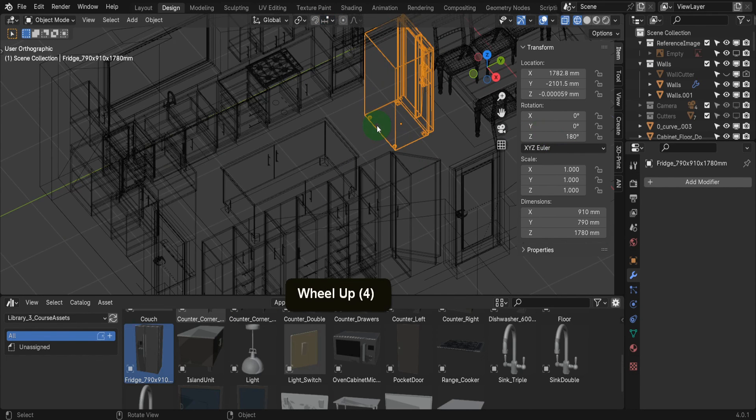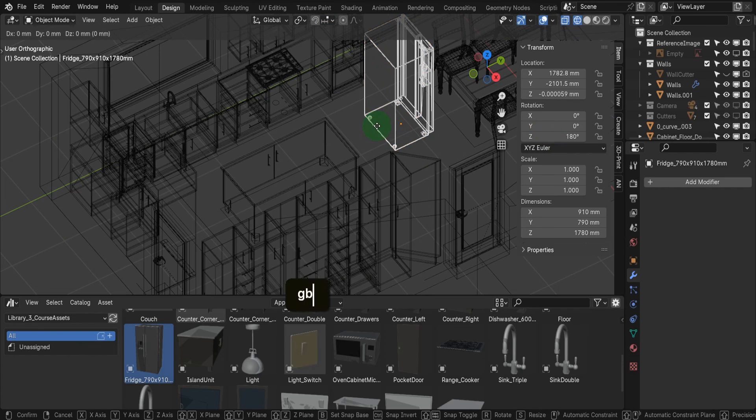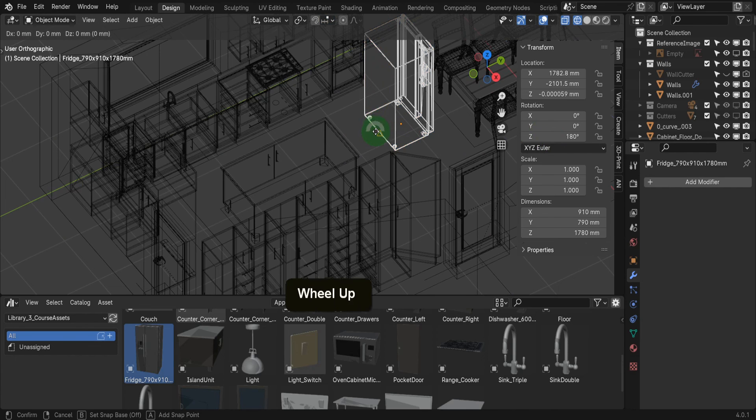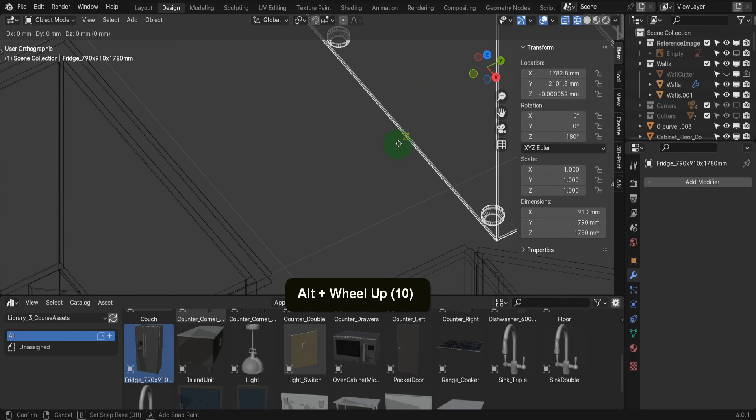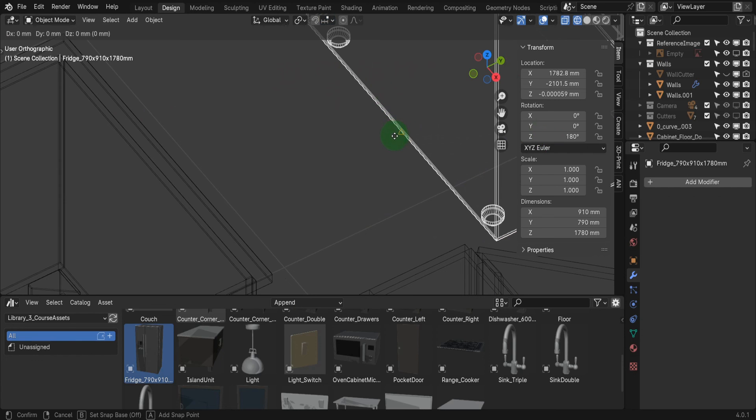When we press G, then B for a base point, notice how we can choose a center, and that's the triangle icon. Or nearest, and that's the second icon that appears. We can choose the center, so let's click here.